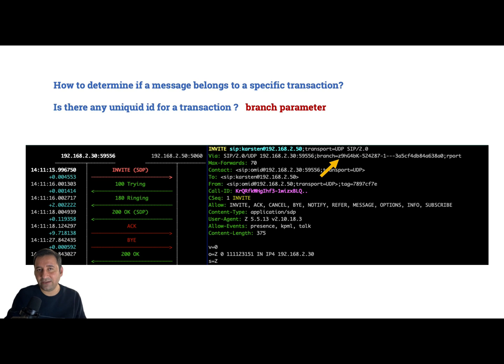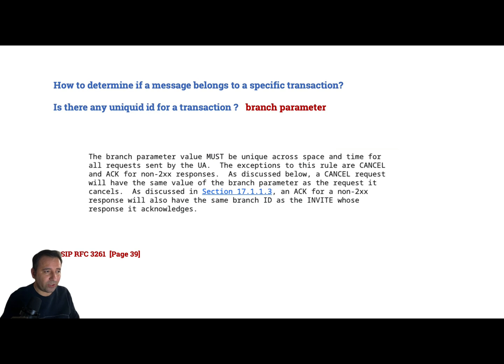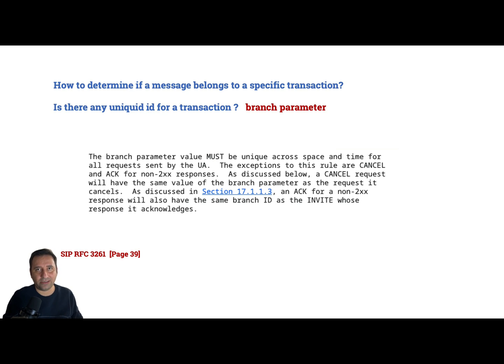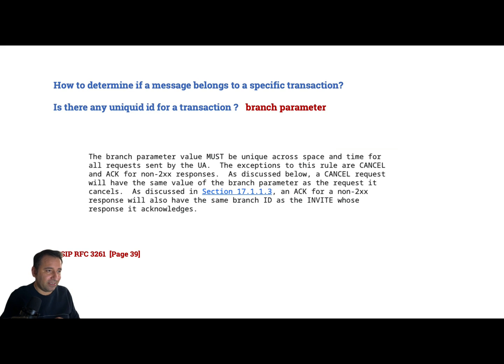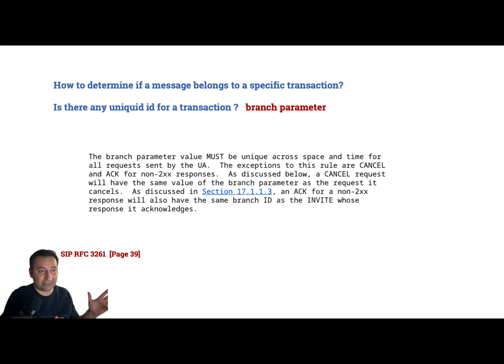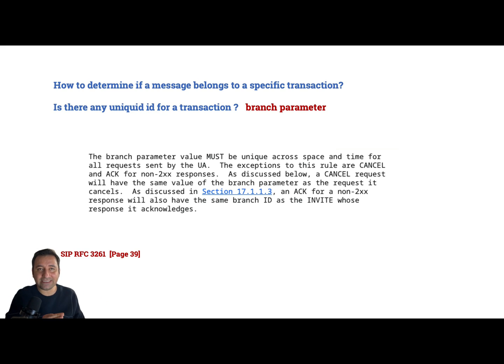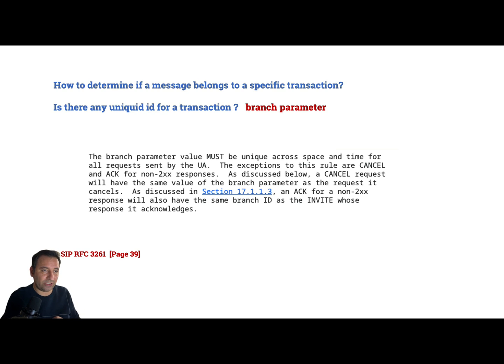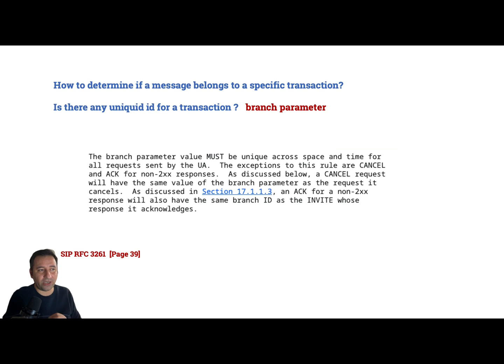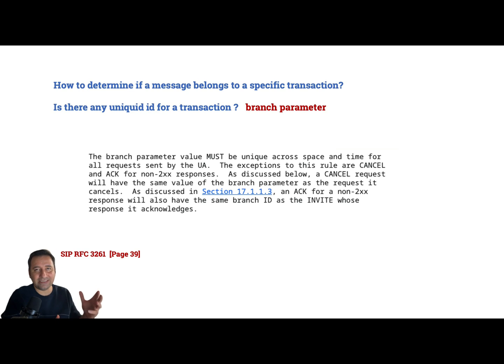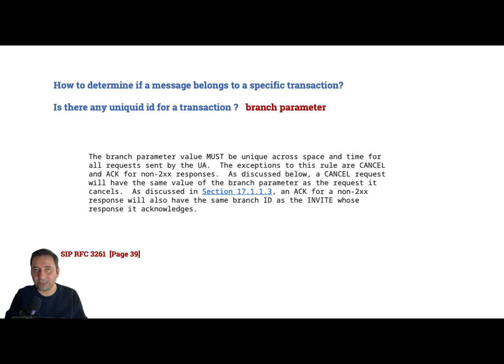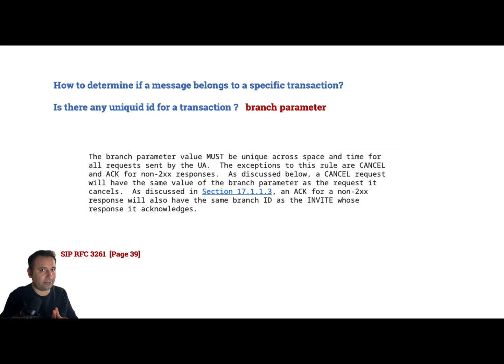Of course, again, we have but here - the branch parameter value must be unique across space and time. I love the language of the SIP RFC. It must be unique across the space and time for all requests sent by the UA. The exceptions - that's what's interesting - the exceptions to this rule are CANCEL and ACK for non-200 responses. Of course, the ACK we have discussed, we understand it. Now let's go to the CANCEL.